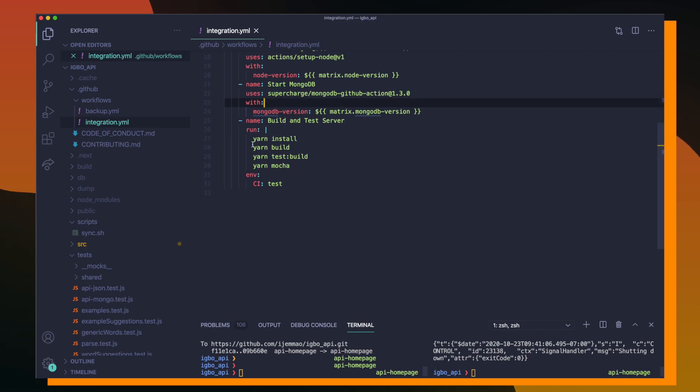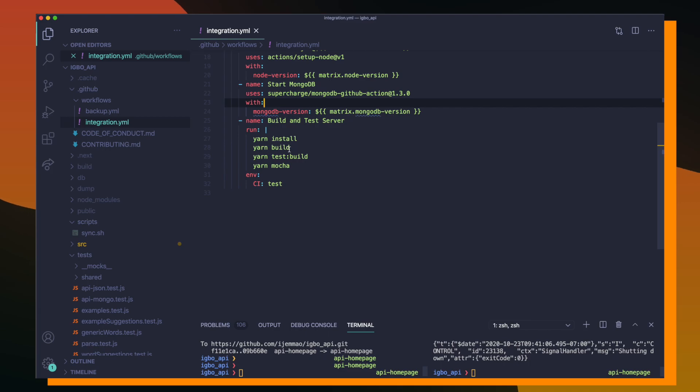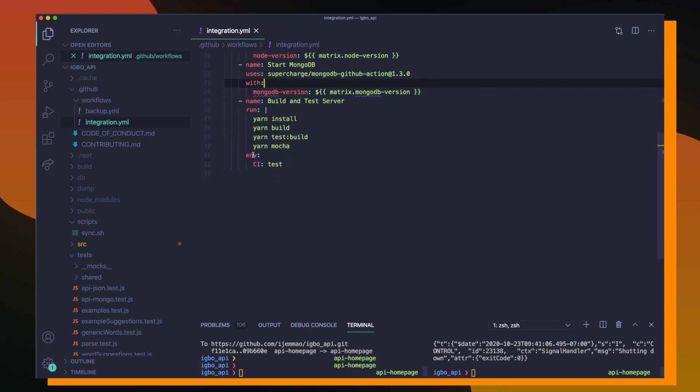And lastly, I have the final step where I'm going to build and test my server. So what I'm going to do is I'm going to run yarn install and I'm going to build my project, which is basically going to be the code that gets built and deployed to Heroku, for example. And I'm going to test against that built server to make sure that my build was successful. And lastly, I'm going to run yarn mocha, which is going to run all the tests that I defined inside of those test files.